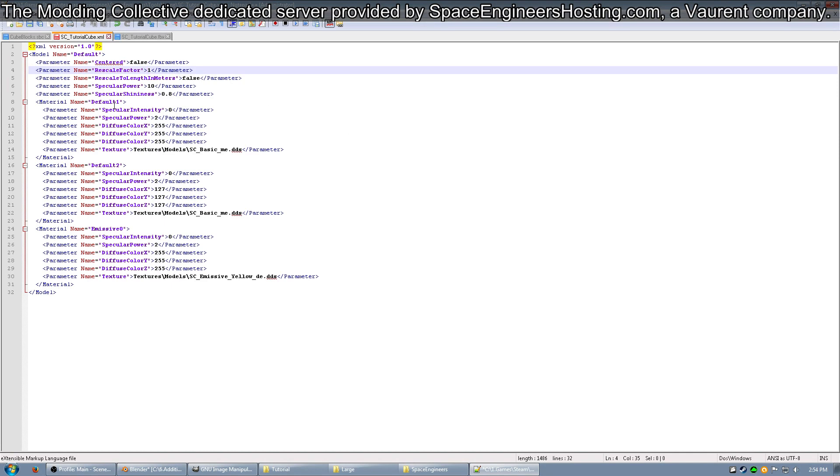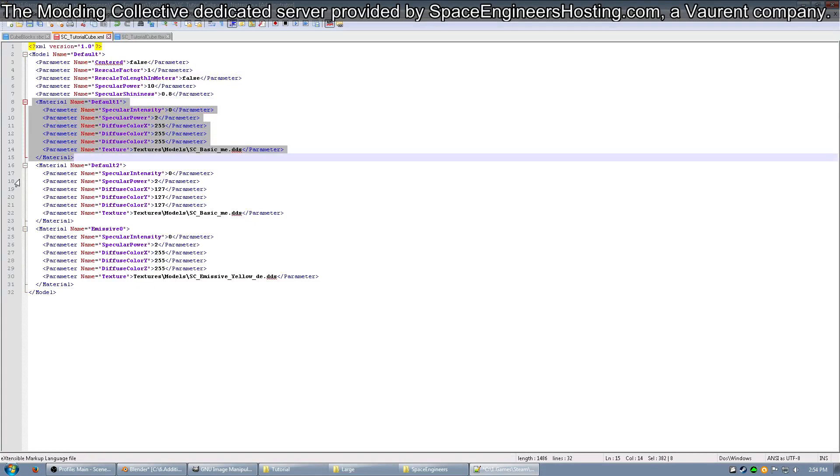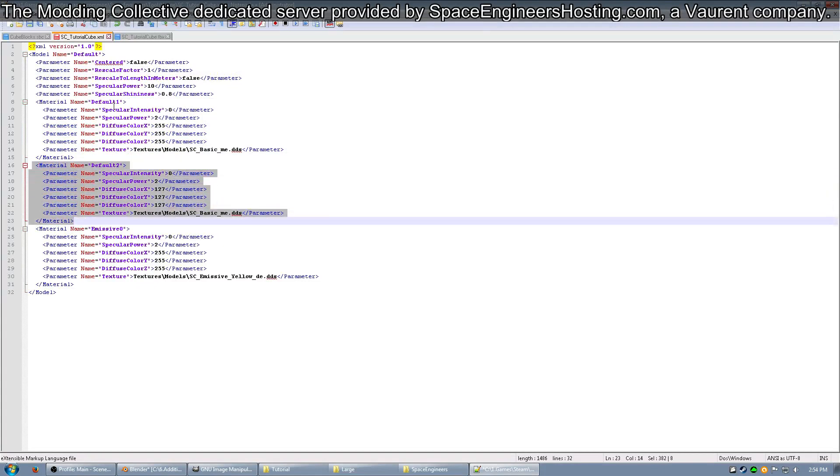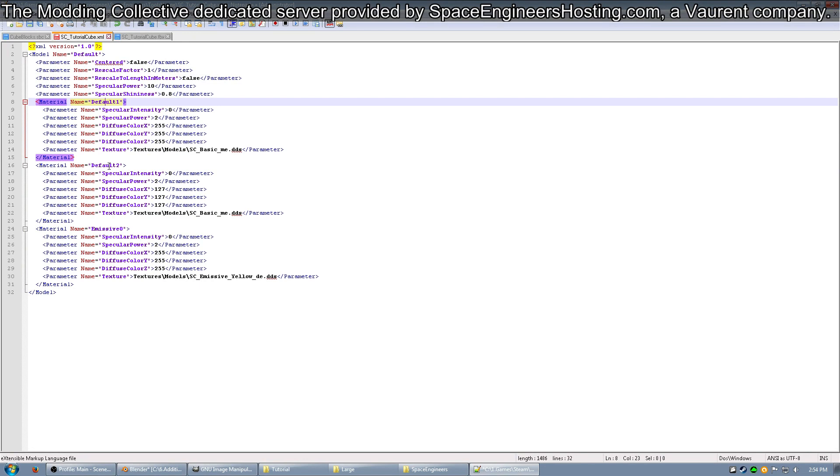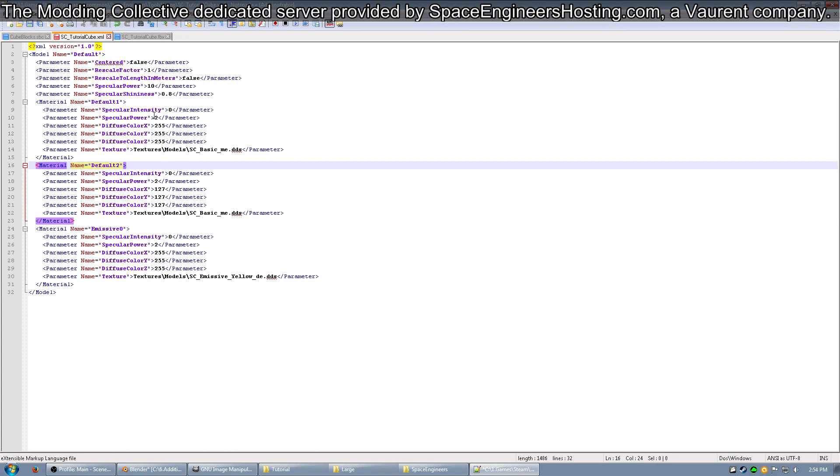Next, you can see I have three material name entries: one is named Default1, one is named Default2, and the other is Emissive0. On Default1, you can see that the Specular Intensity is 0 and Specular Power is 2. It's the same for the other two.